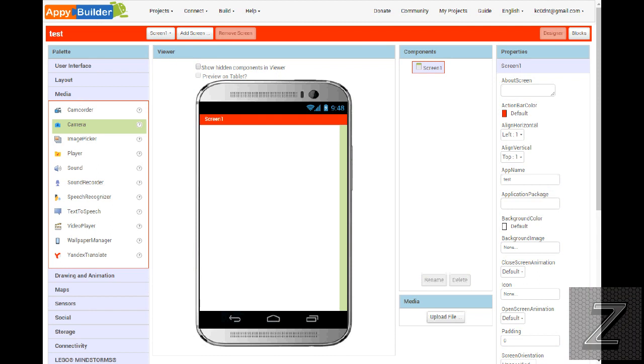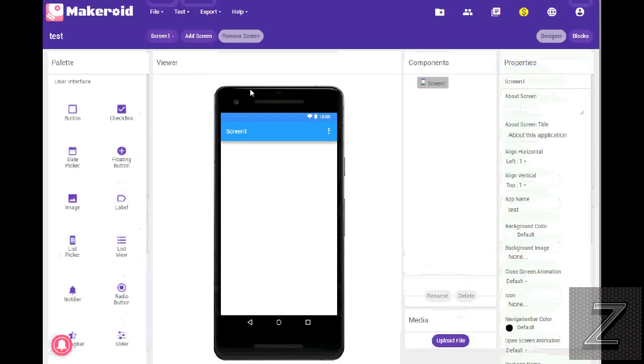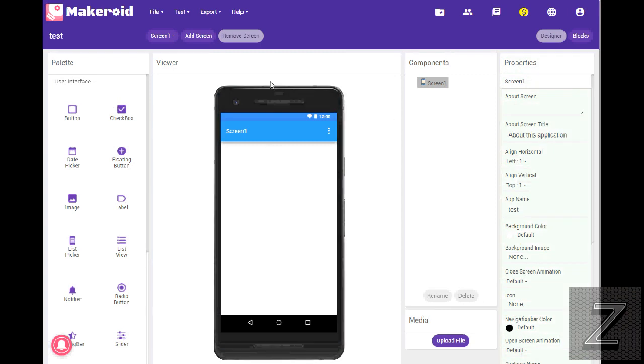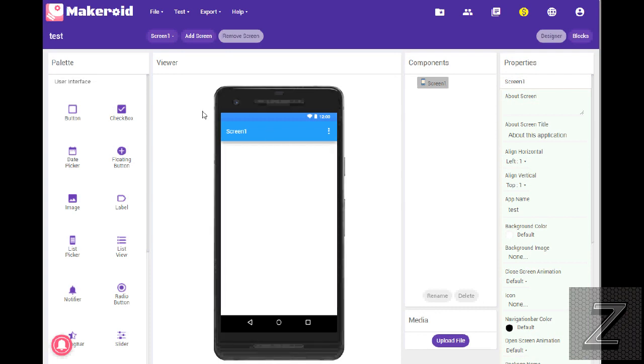All right, well, the last one, the third one is Makeroid, and that's spelled M-A-K-E-R-O-I-D. And once again, you can see it's all set up pretty much like MIT App Inventor and AppyBuilder and Thunkable.